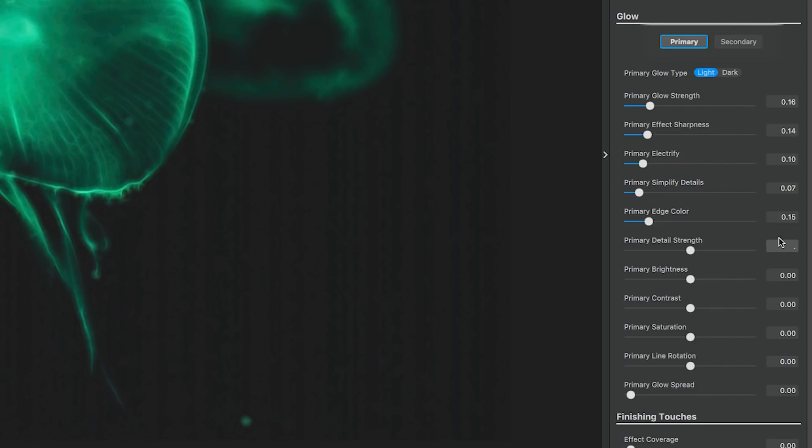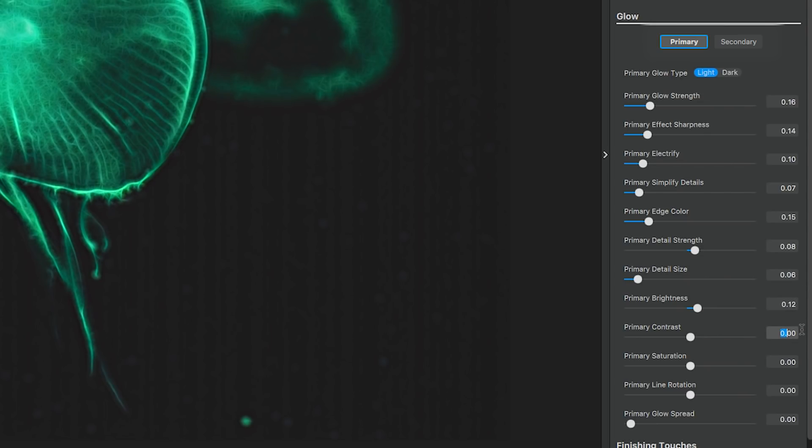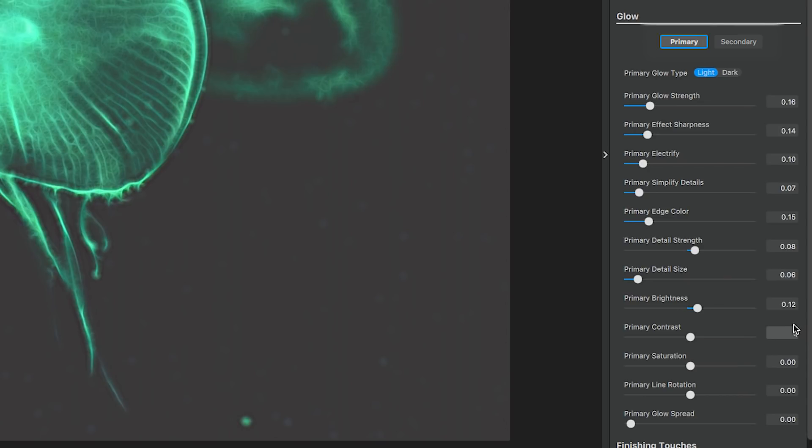The primary detail strength, I'll move to 0.08. Detail size will be 0.06. Brightness is 0.12. The contrast is 0.55, to increase the contrast in our details.